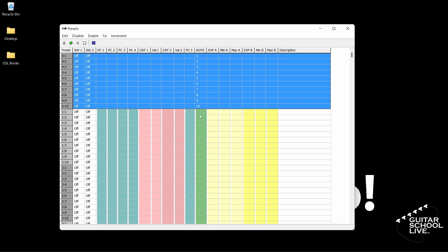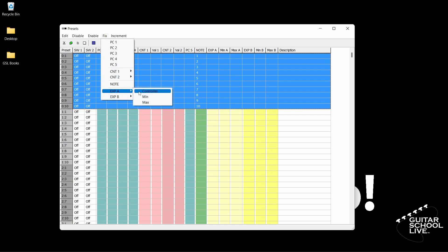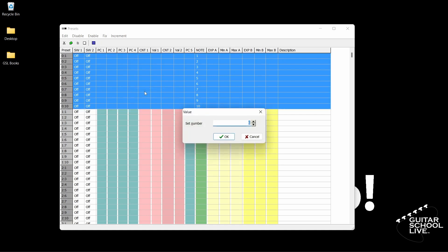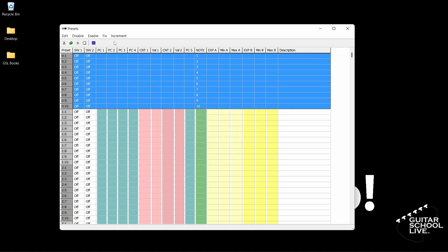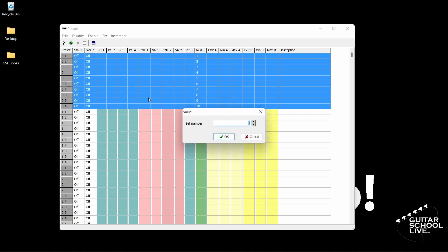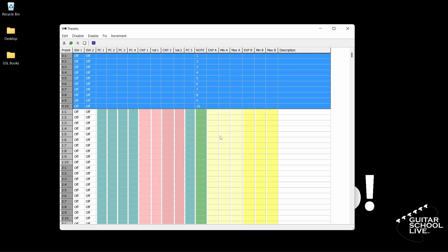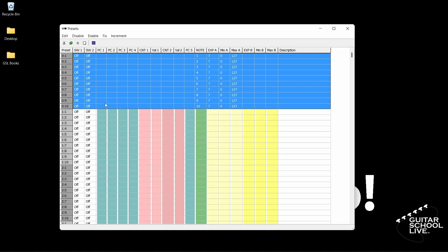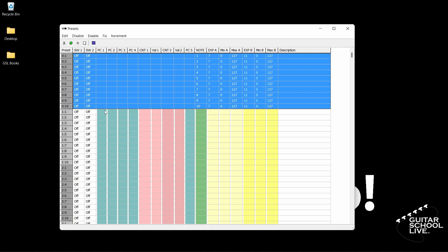Now let's set up the expression pedals. With 0 to 10 still selected, click Fix, Expression A, Controller, and enter the number 7. Now click Fix, Expression B, Controller, and enter the number 11. If you don't see the numbers, click Enable and select Expression A. Repeat for Expression B.